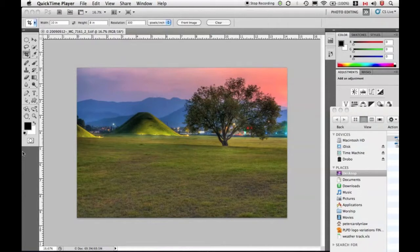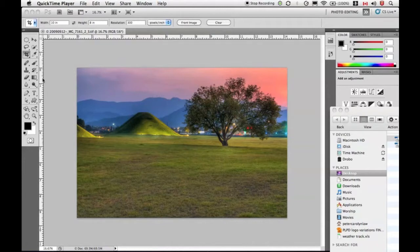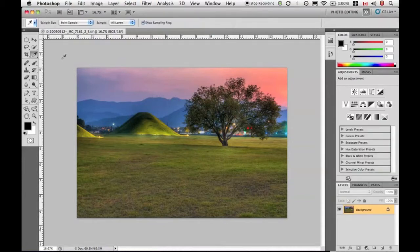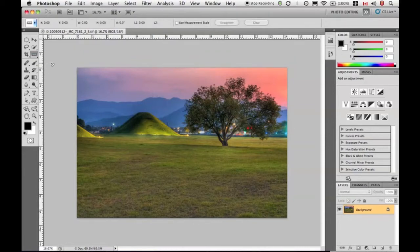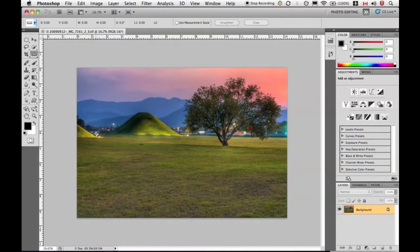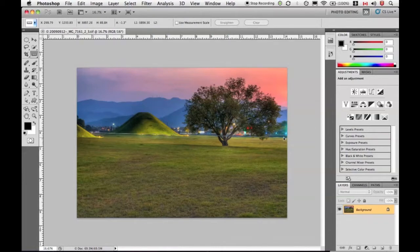If I go to my tools panel right here on the side, I want to select my ruler tool which is hidden by default behind the eyedropper tool. I'm going to click and hold on it and get my ruler tool. The horizon makes a great line - the horizon should be level in this image and it's not. So I'm going to click here on one part of the horizon, drag my ruler over to the other one and let go.